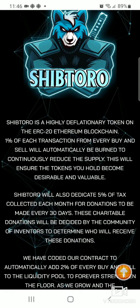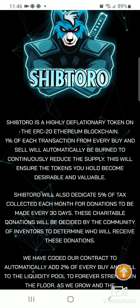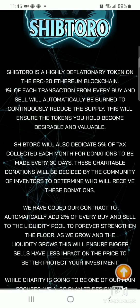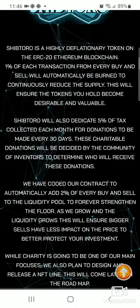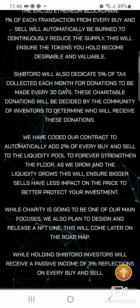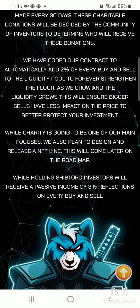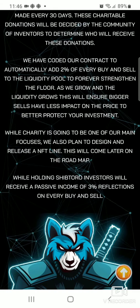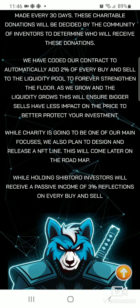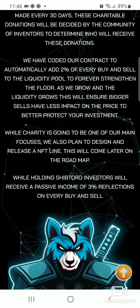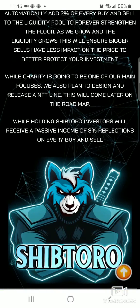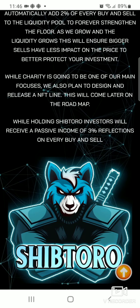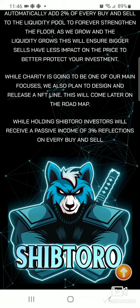ShipToro will also dedicate five percent of tax collected each month for donations to be made every 30 days. Charity is going to be a main focus of the token. However, they will also release an NFT line down the line. While holding ShipToro token, investors will receive a passive income of three percent reflections on every buy and sell.